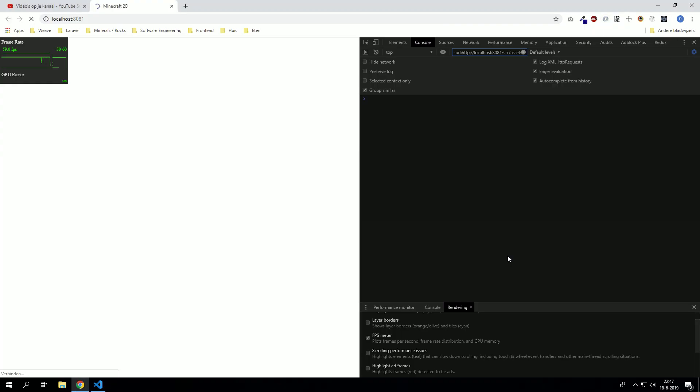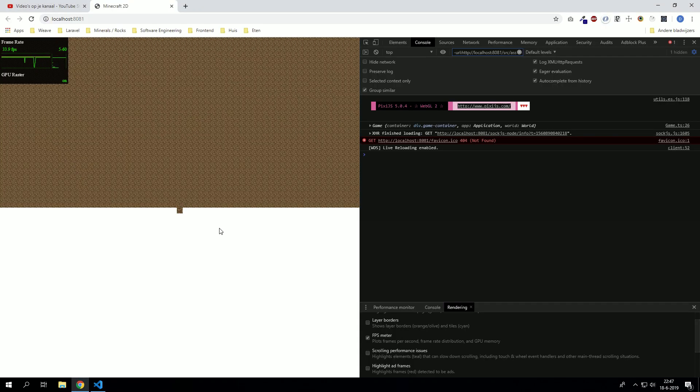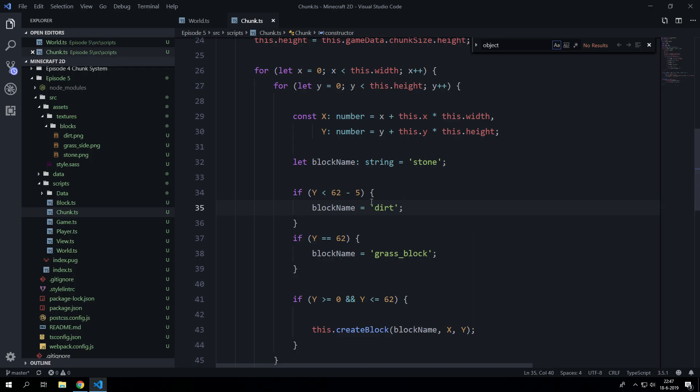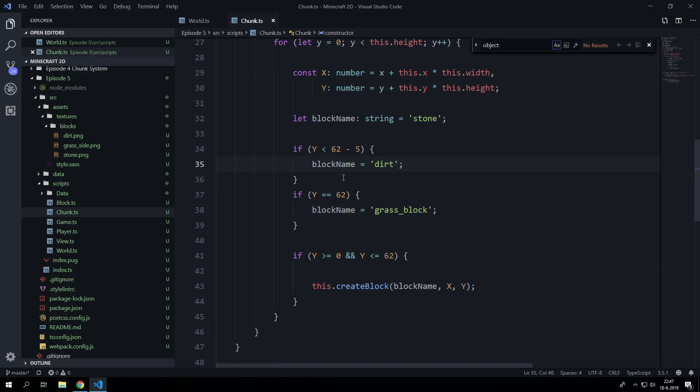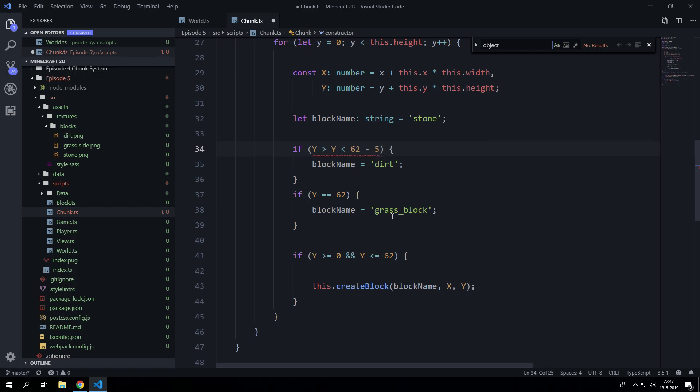Now we have a few layers of dirt, like a lot. So actually we should say y is larger than 62.